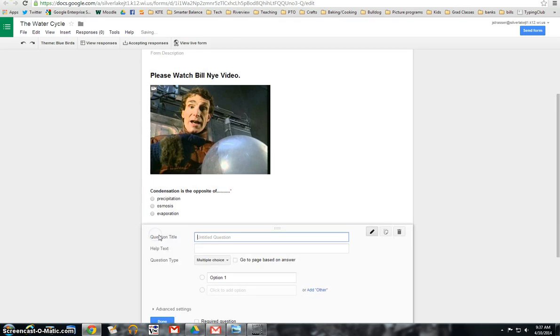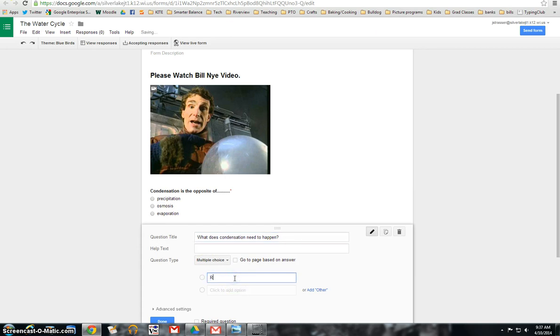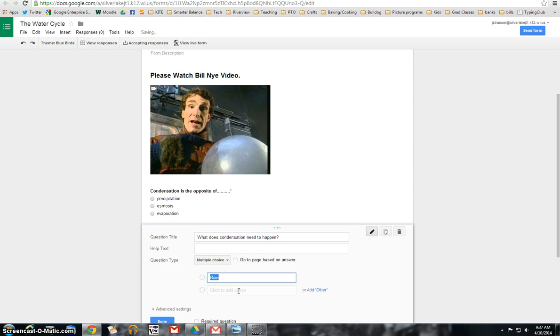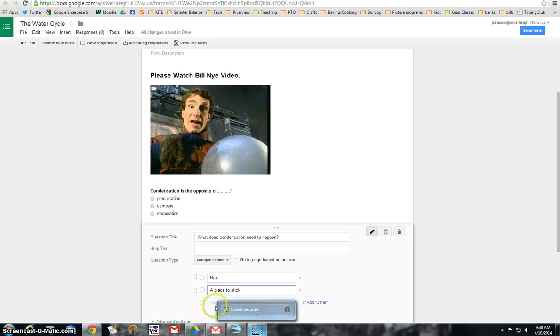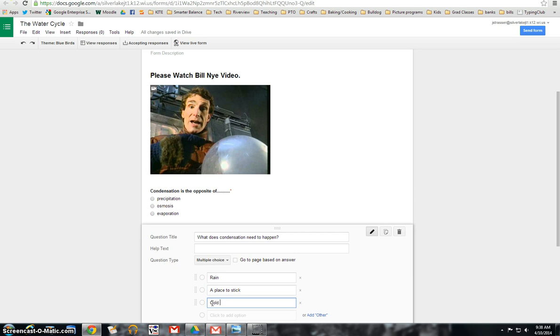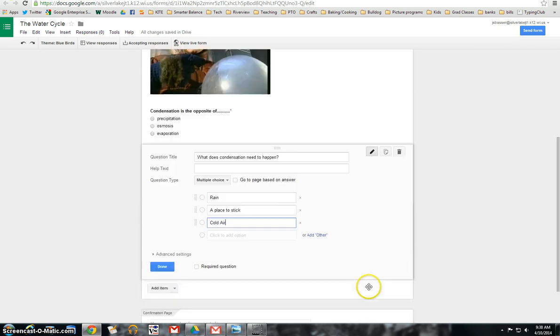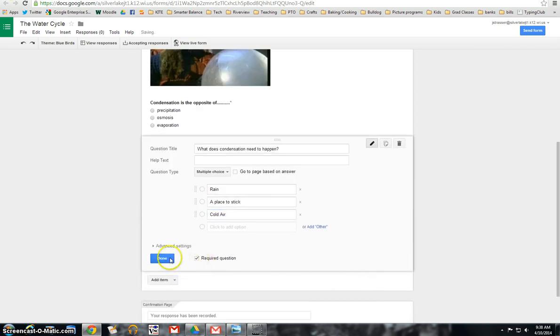Now I'm going to add my next item. What does condensation need to happen? And put rain, cold air. Actually, I'm going to put the answer in here. It's a place to stick. And then I'm going to put cold air down here. And again, I'm going to make this a required question.